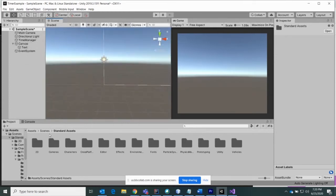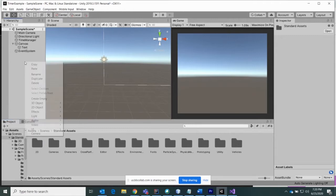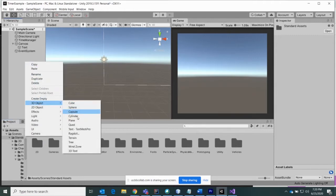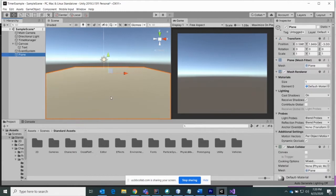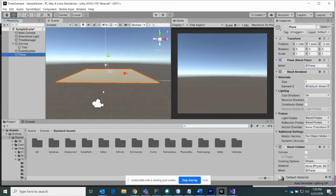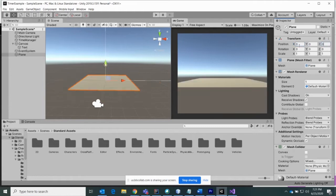Once you bring in that standard assets package from the Unity store, the next thing I'm going to do is create a 3D object — a plane. I'm going to zoom out a little bit and make sure that this plane is in the same view as my camera and the timer. I'm going to change the position to zero, zero, zero on the X, Y, and Z.